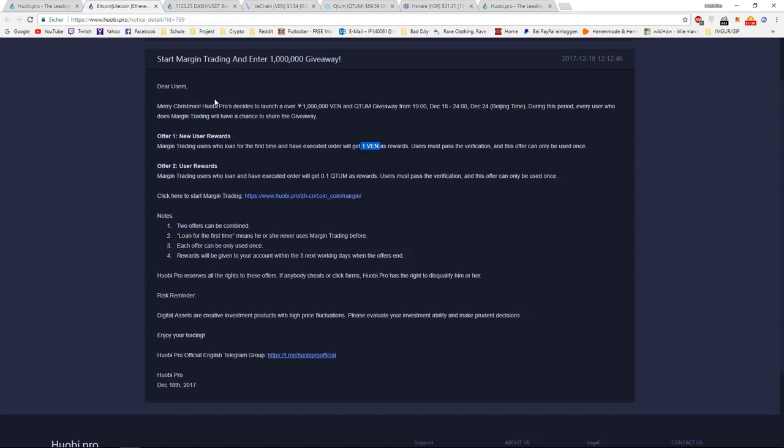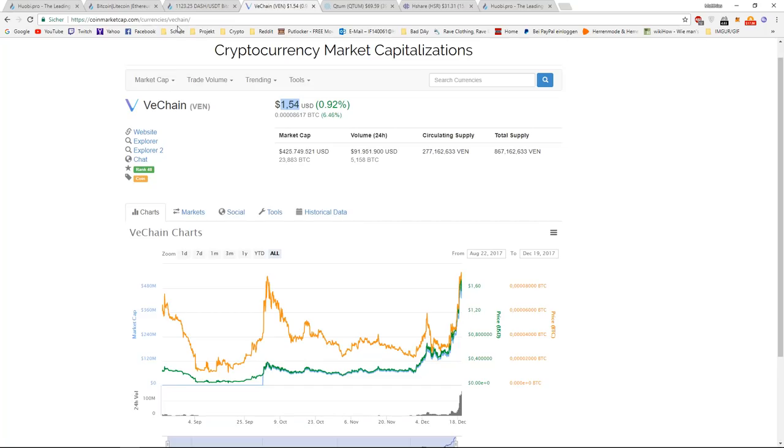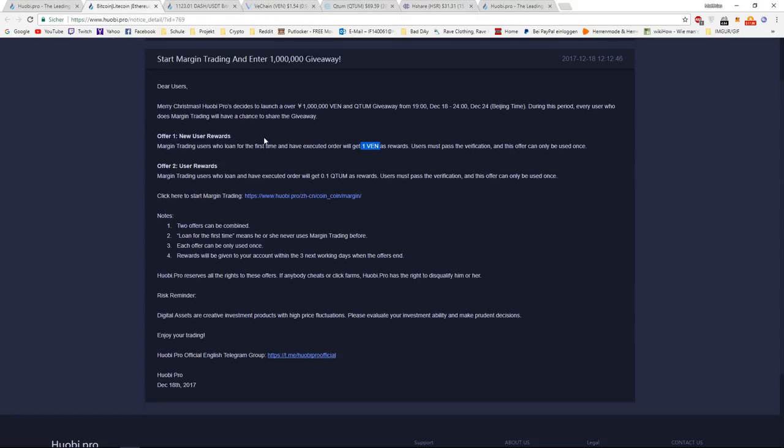It doesn't sound like a lot, but if you think of it, that they give every newly registered person one VeChain, it's actually a lot.